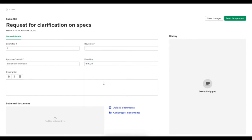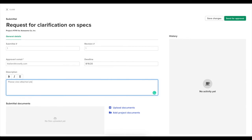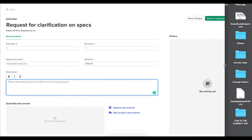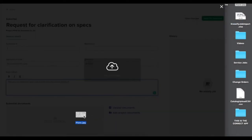Then we'll select a deadline for when we need a response. We can enter in a description of this submittal to provide more information. And then last, we'll also have the option of uploading a document to be associated with this submittal.